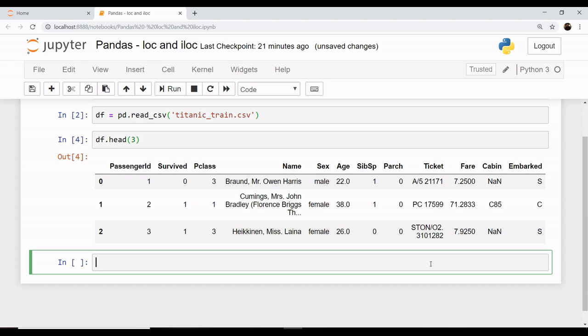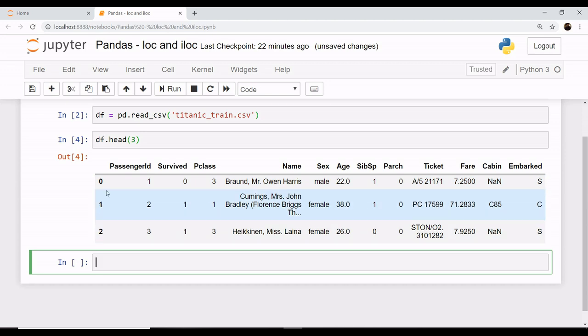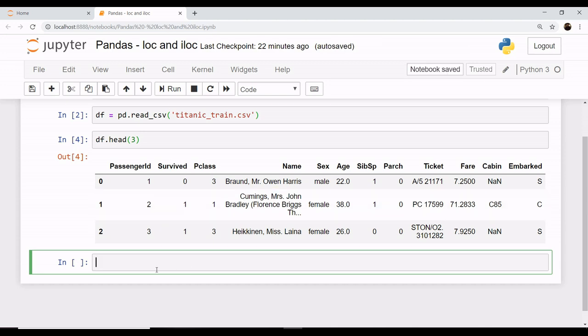Now in loc, loc is used for filtering your rows and selecting columns by the use of label. When I say label, label stands for your indexes - that is your 0, 1, 2 if you are referring to rows, or it counts as column names if you are referring to your columns.